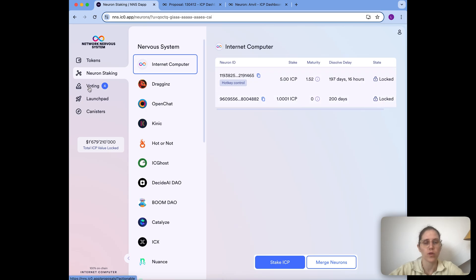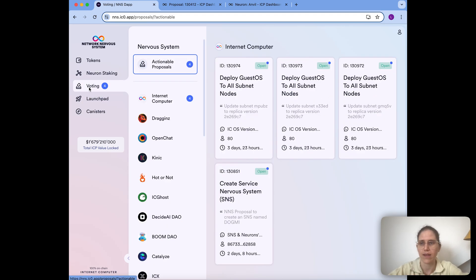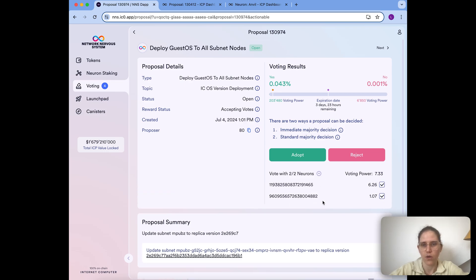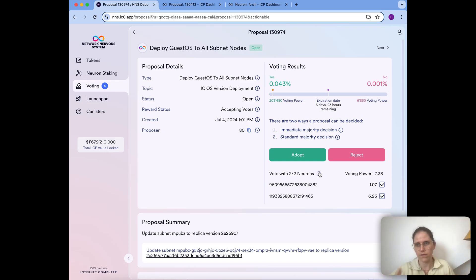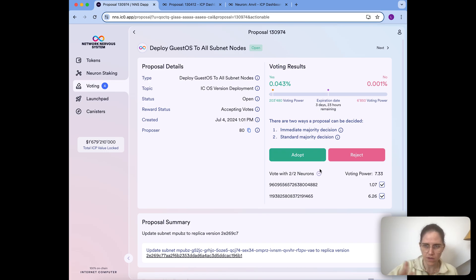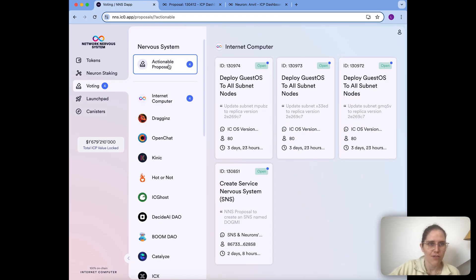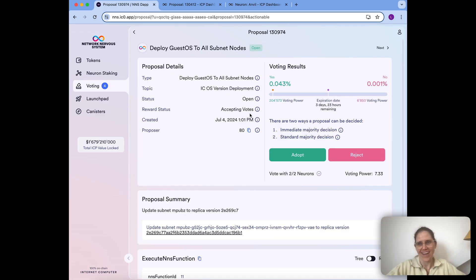One last thing to mention: what does having following set up mean for whether I can still vote myself? You can indeed still vote manually. If you go to the actionable proposals, you can click on a proposal and still adopt or reject it even if you have following set for that topic. It just means that if one of the neurons you follow voted, that choice would also be applied for you and afterwards you could not vote anymore. But if the neurons you follow haven't voted yet on a topic, you can still make your own choice — once they apply their choice it is immediately applied to you and you cannot override it anymore. I hope this is helpful and I hope you now know how following works!